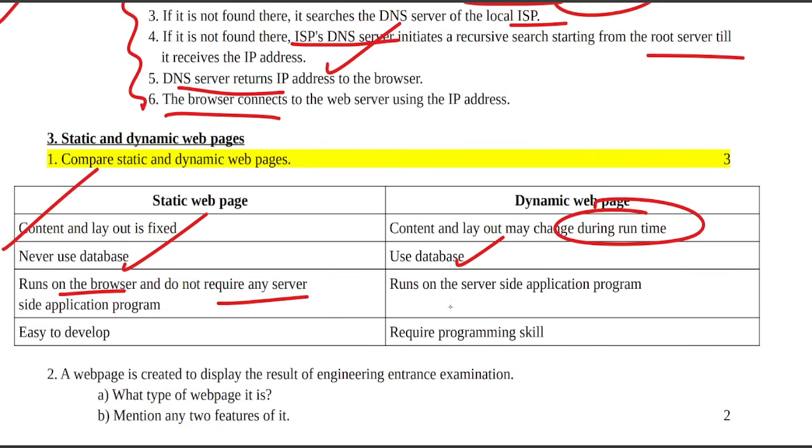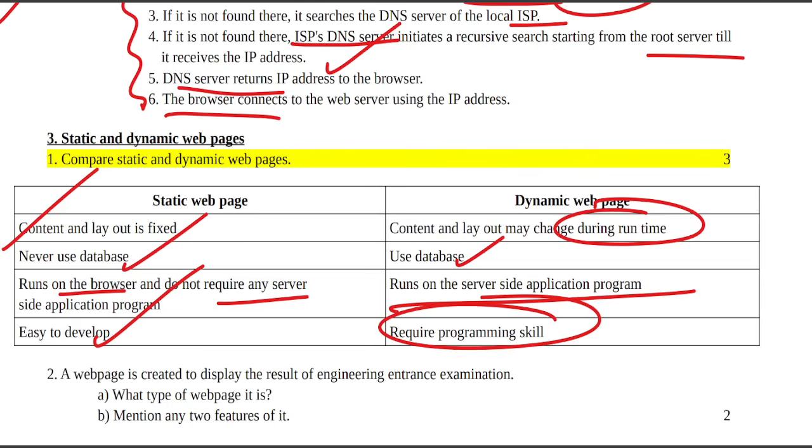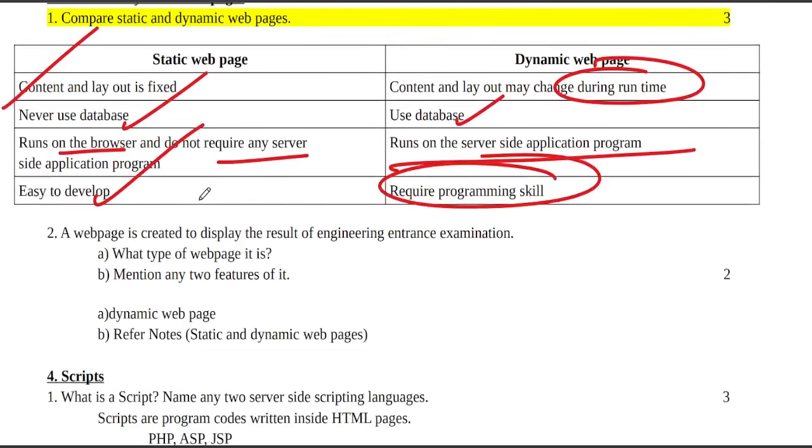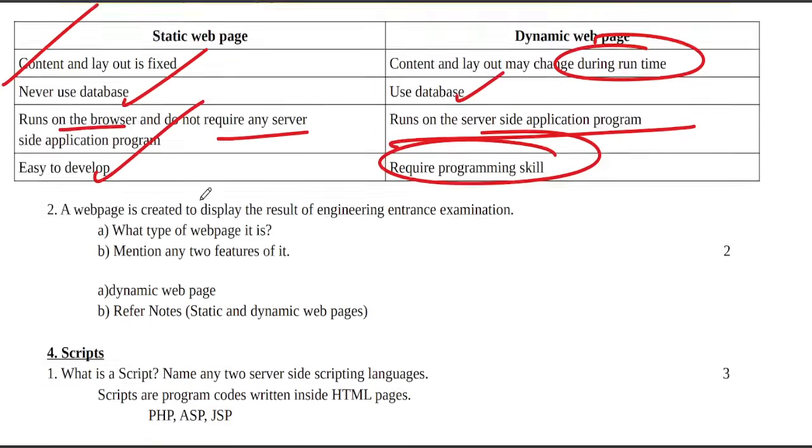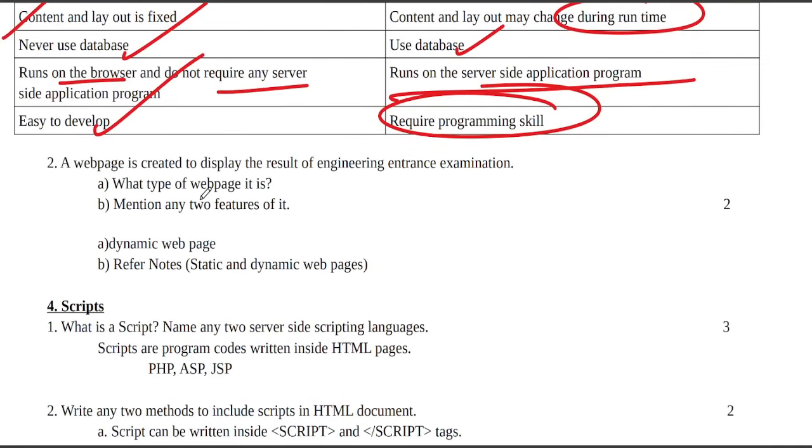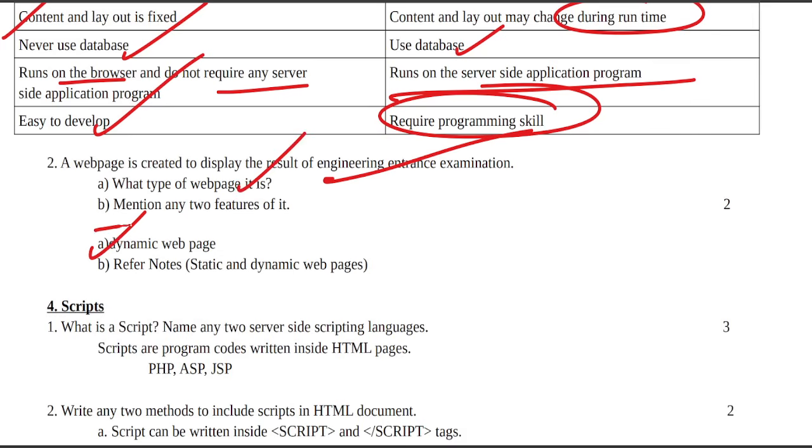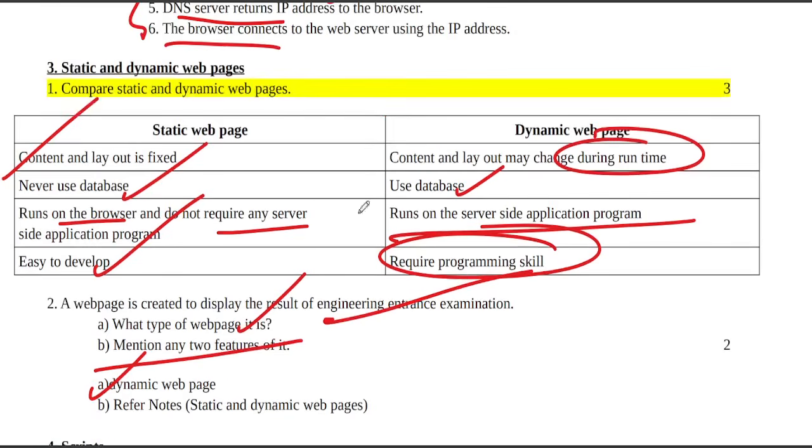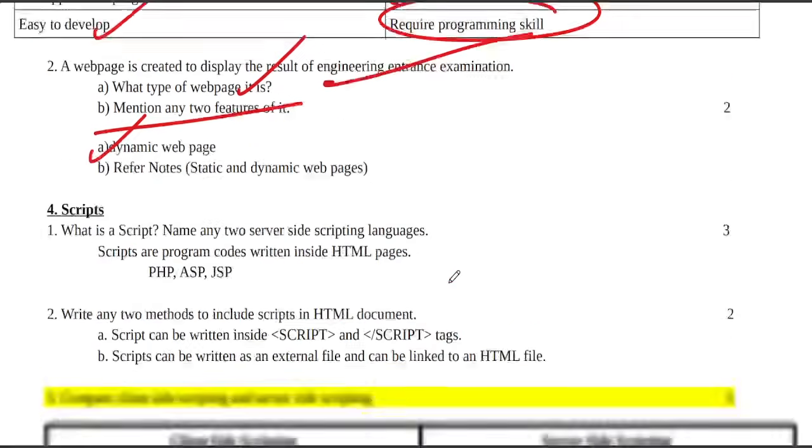A webpage is created to display the result of engineering entrance examination. What type of webpage is it? It is a dynamic webpage. Mention any two features of it.